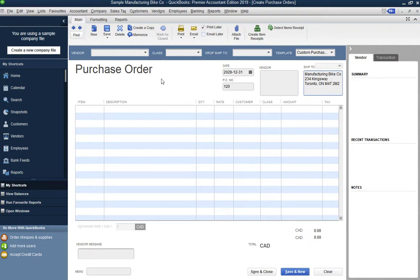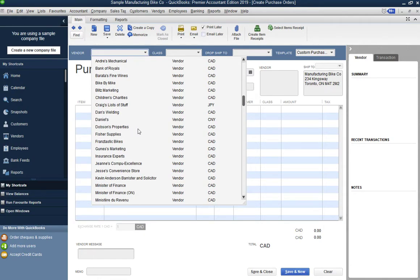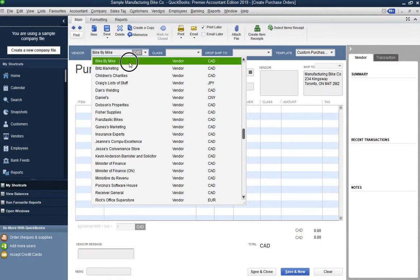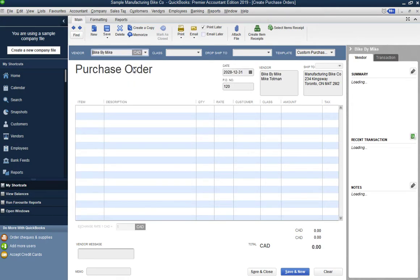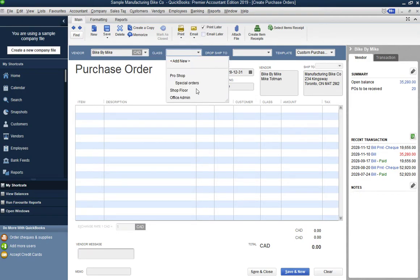The default ship-to address is already set from when you created the company file. Now you need to select a vendor — click the dropdown arrow at the top and choose your vendor if they're already in the list. For this example I'll select 'Bike by Mike' as the vendor. After pressing Tab, a Class field appears — this lets you track purchases by class, such as Pro Shop, Special Order, Shop Floor, or Office Admin.